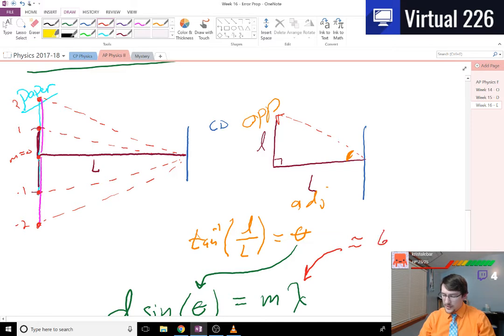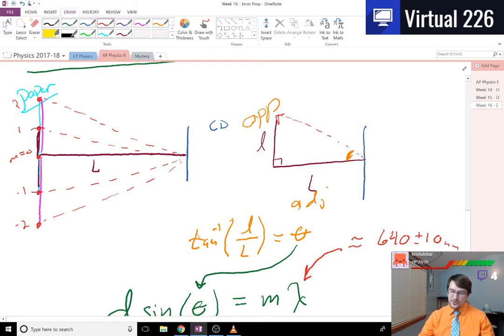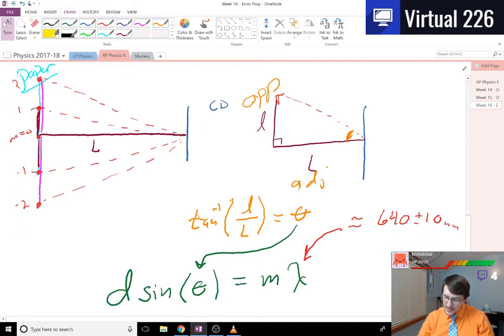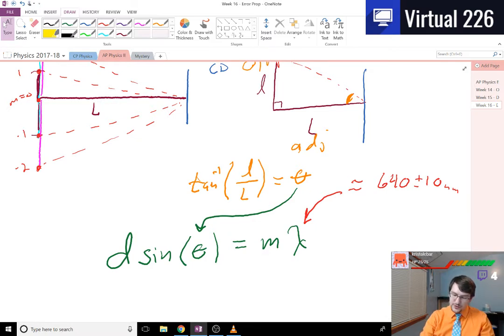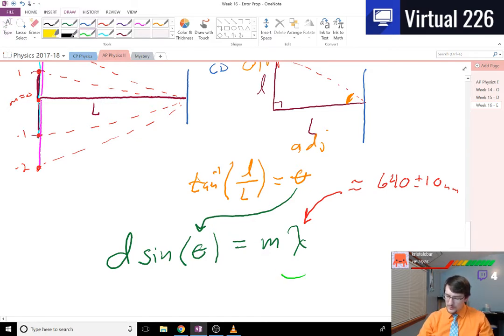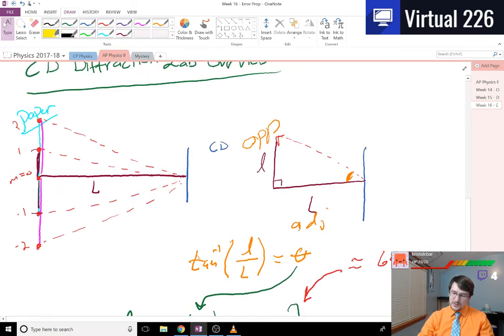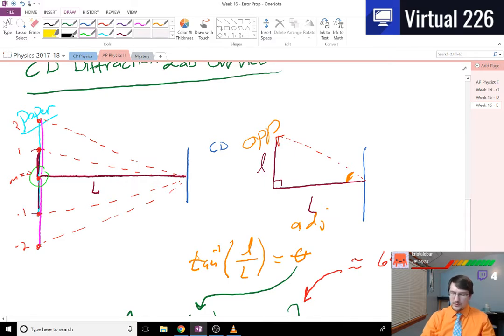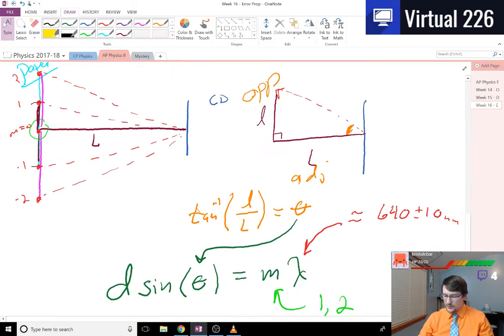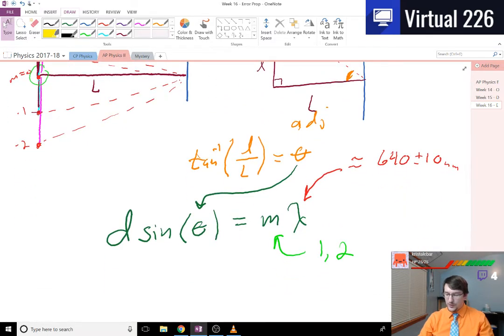Maybe you had 640 plus or minus 10 nanometers. But this is the equation we're using for our fringes. You're either using a one or a two, because you can't really use the zero here - it's just exactly the length away, you don't get anything useful out of it. But you could use a one or a two.